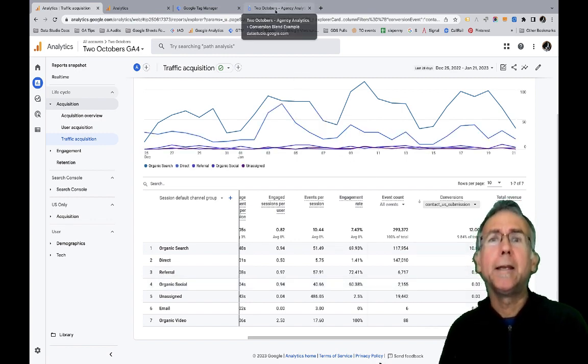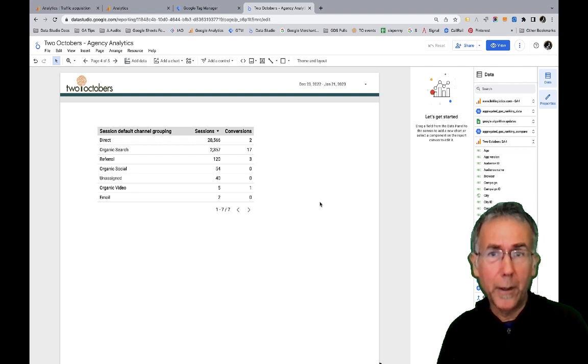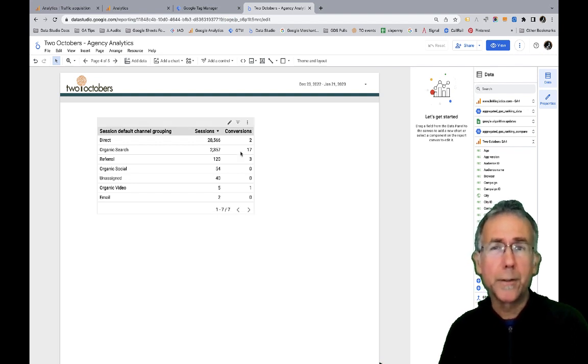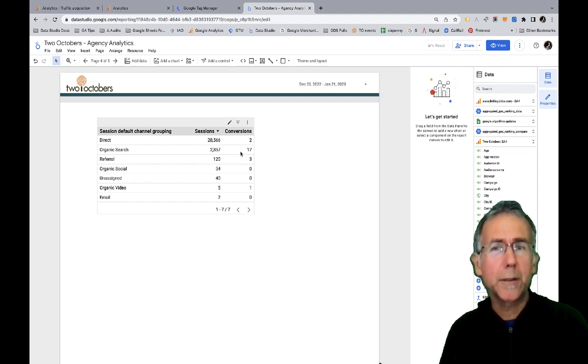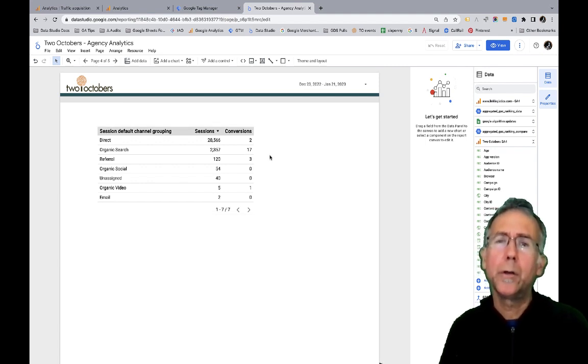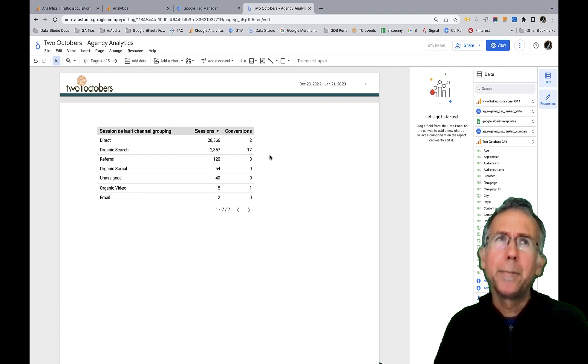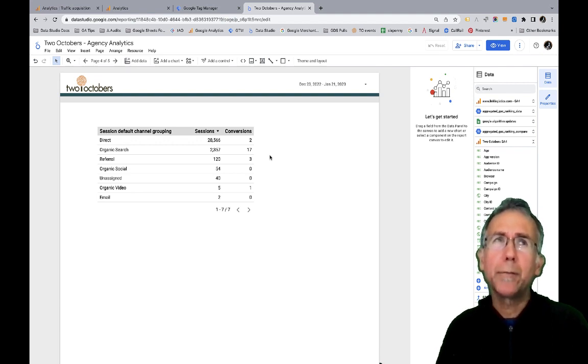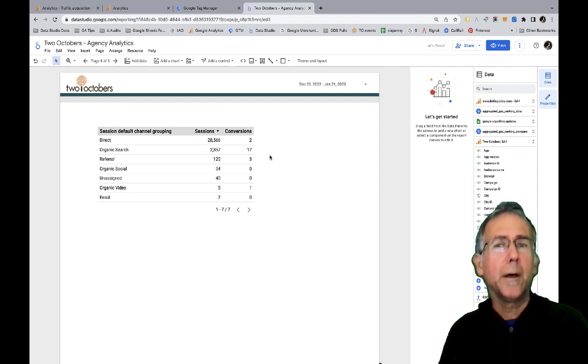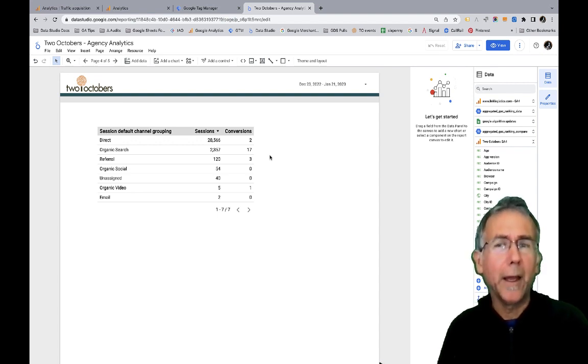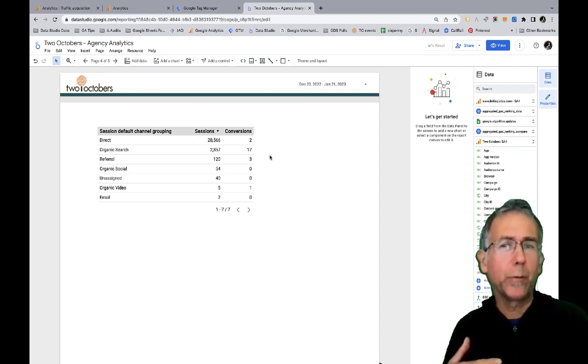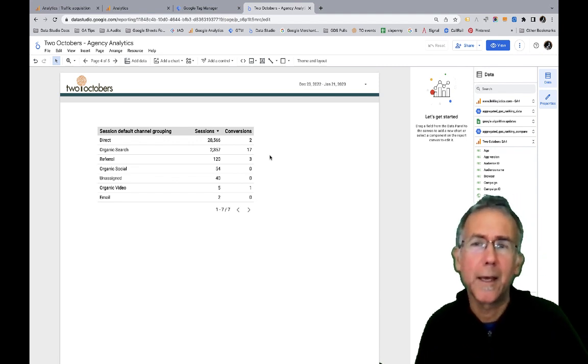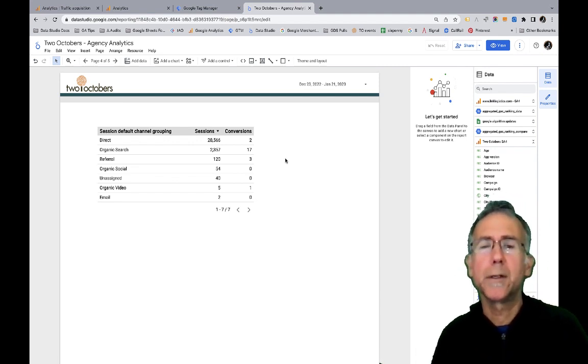In Looker Studio, I've got conversions, but I don't have a way to just look at that one conversion. And you might wonder, well, could you filter it? Not really, because you'd have to filter it on event name. And if you did that, then that would mess with reporting on other events. So like in this case, I'm reporting on sessions, for example.